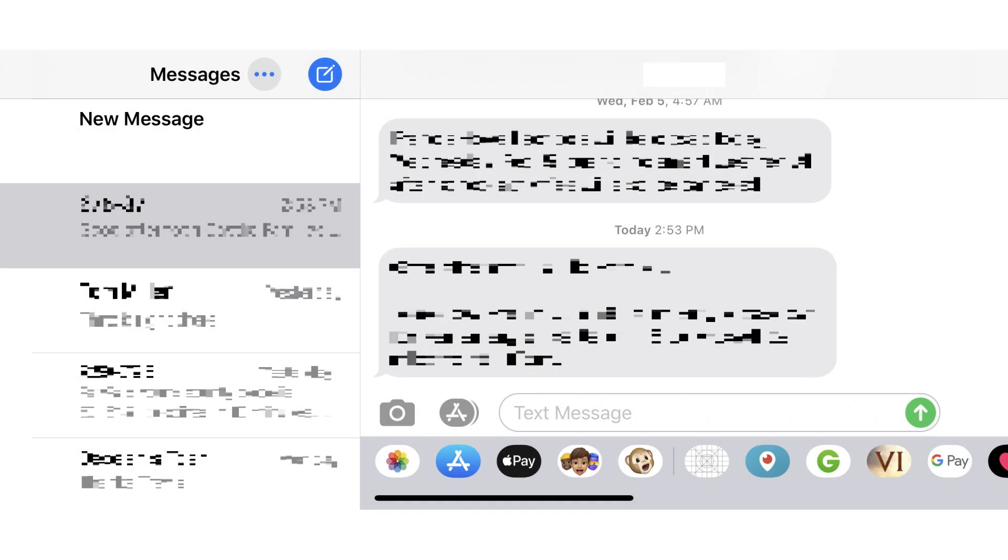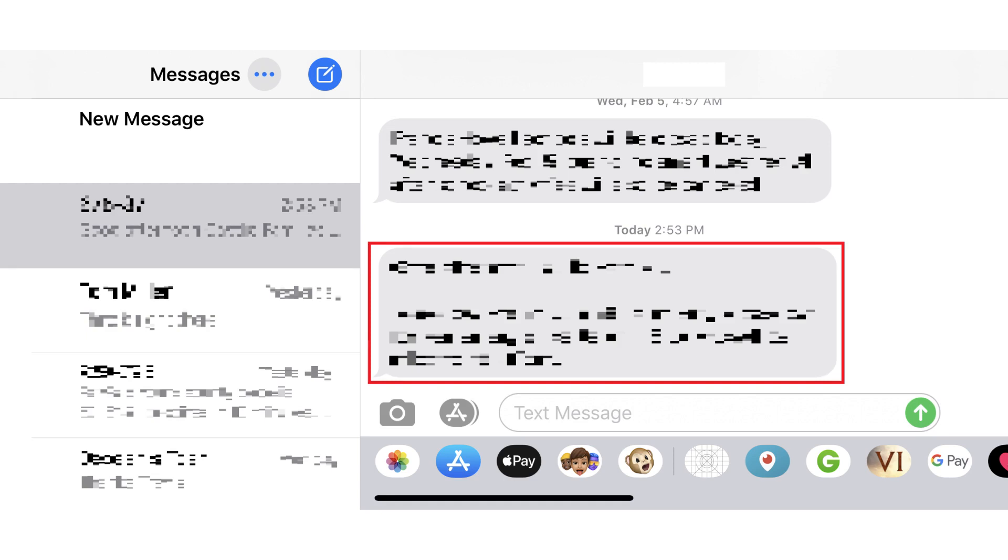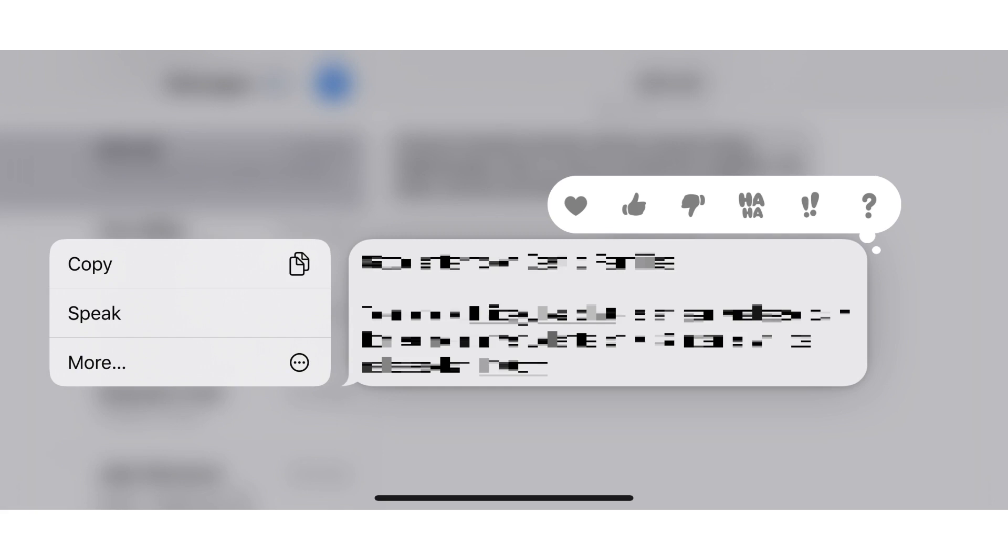Step 1: Launch the Messages app on your iPhone. You'll land on your Messages home screen. Step 2: Hold your finger against any one of the message bubbles in the text conversation. The message will pop out and additional menu options will appear on the screen.